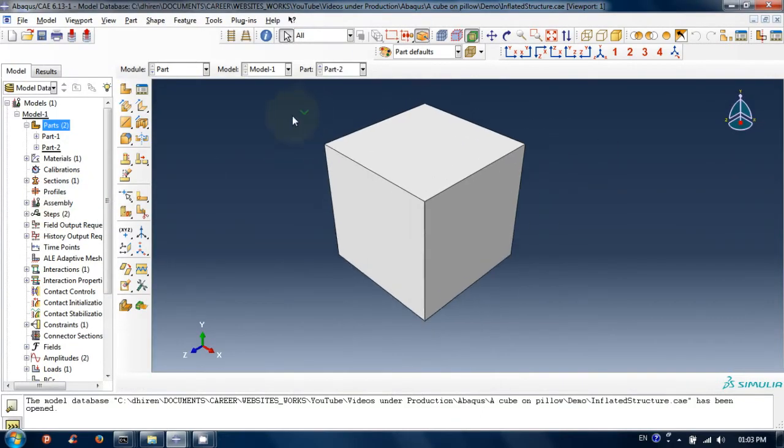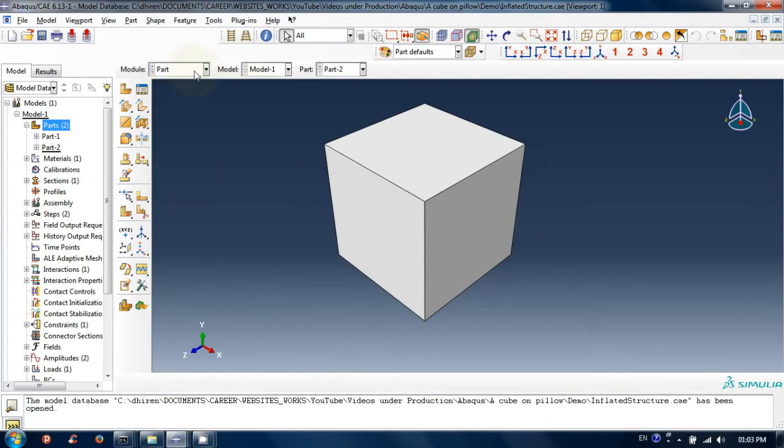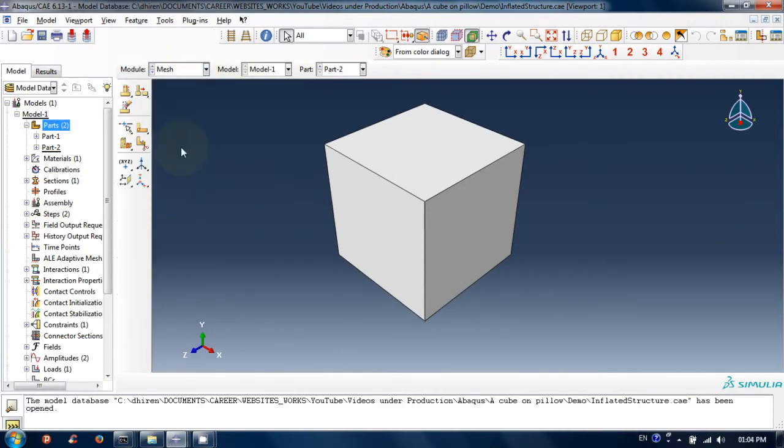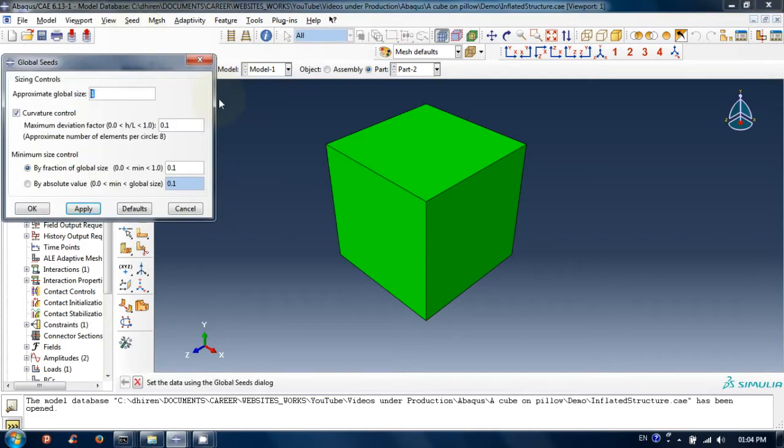Now we will mesh the solid cube. Go to mesh module. Click on seed from the menu bar and then parts. Choose the seed. Smaller seeds will give you finer mesh. Click apply and then ok.